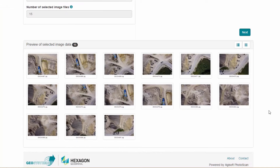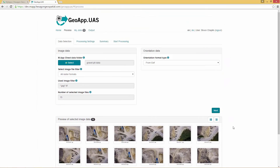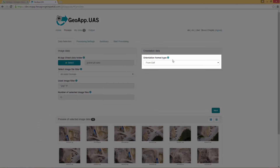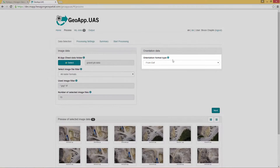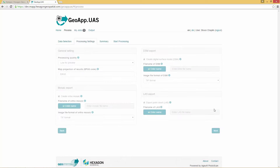A preview of the selected image type from within this folder is displayed, along with the corresponding number of those images. For this example, use the From EXIF Orientation Format type. This applies the orientation information. Click Next.